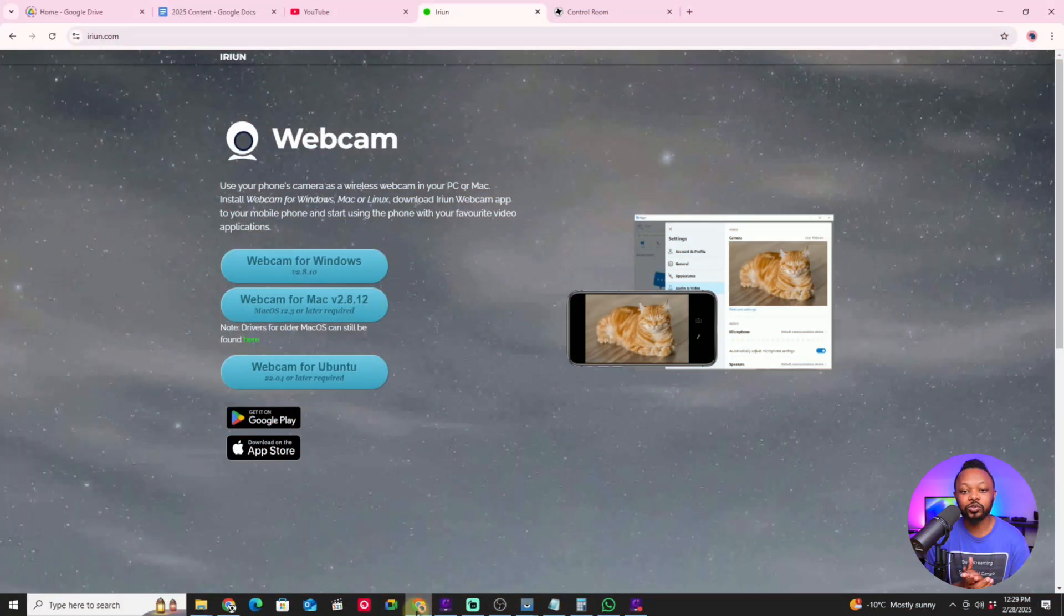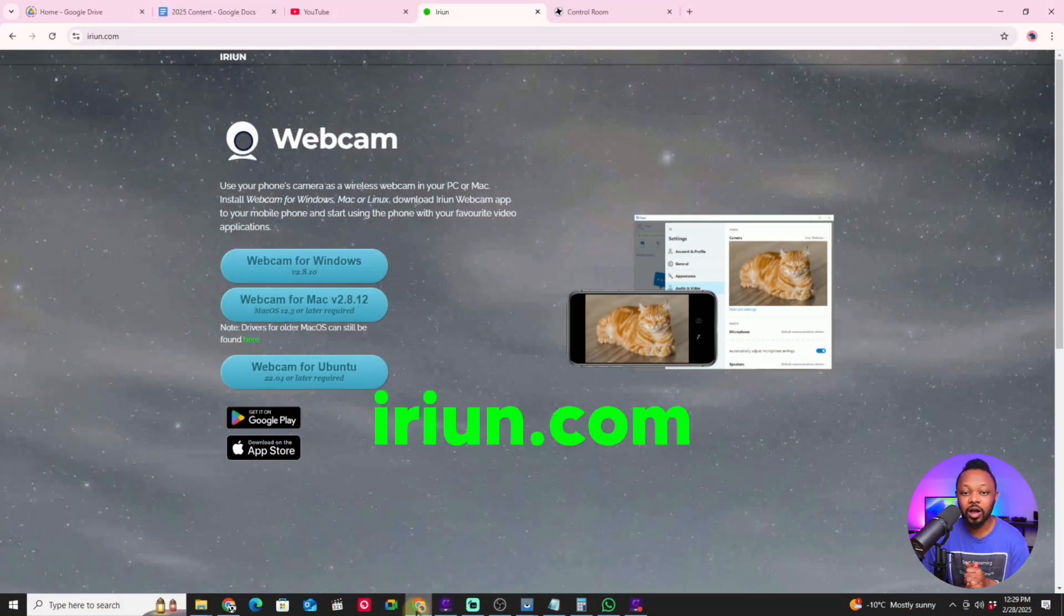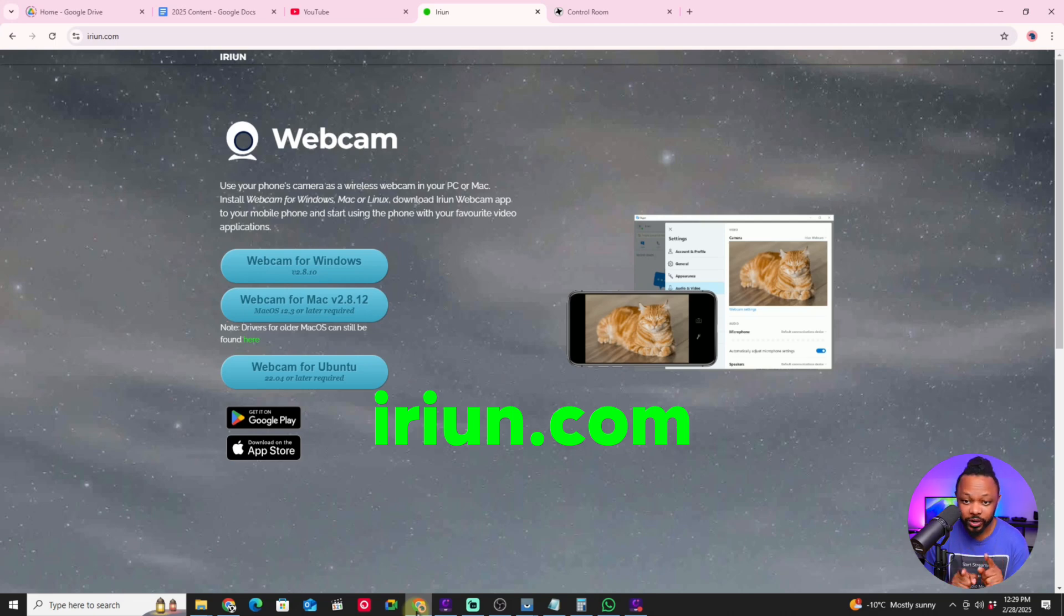Whether you have an Android phone or iPhone, it's going to work. If you have Android, you're going to go to Google Play. Next we need to go to iRyan.com on your computer that's going to be running Zoom.